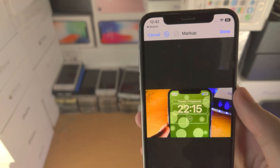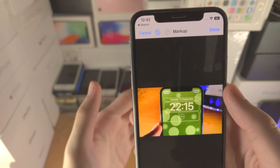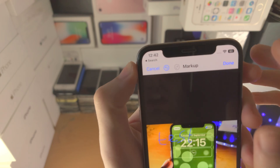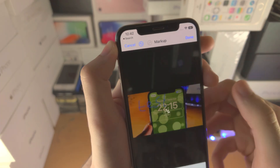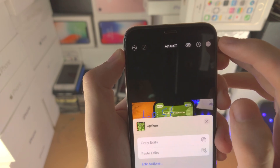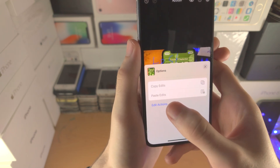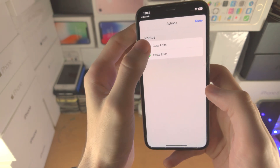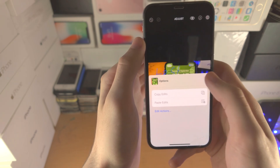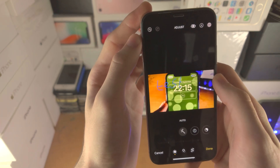You also have the Undo and Redo tools. There's a Cancel option if you do not want any of the markup changes to save, and a Done button if you're happy with the changes. The triple dots menu allows you to copy and paste any edits, and you can also tap on Edit Actions to favorite them at the top. Undo and Redo here will undo or redo any edits as well.